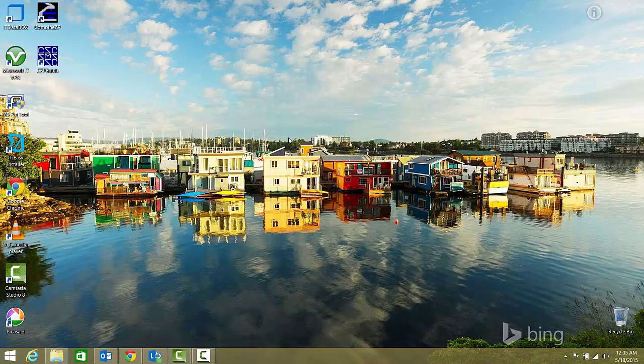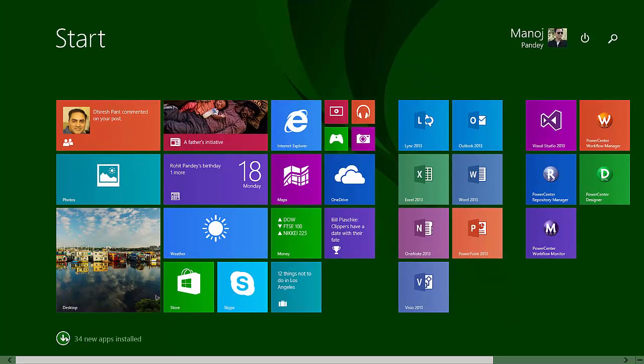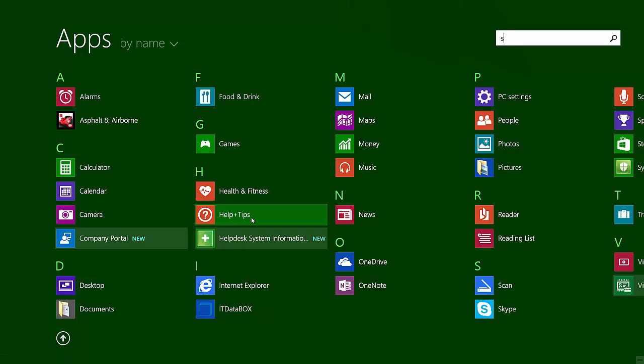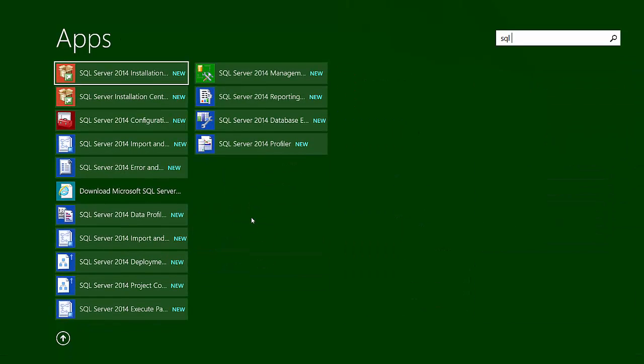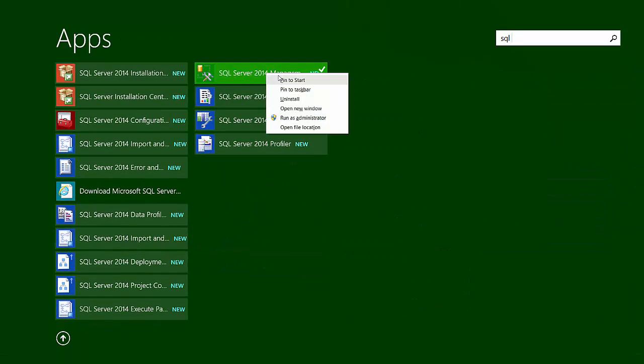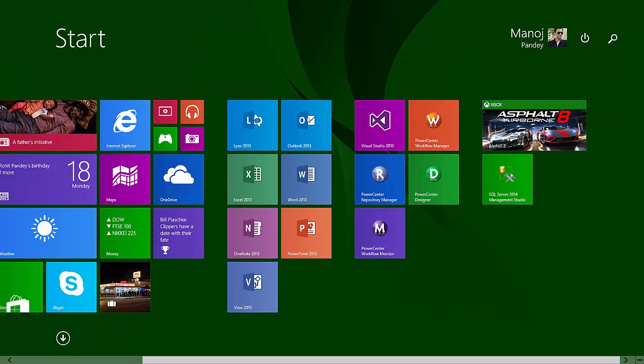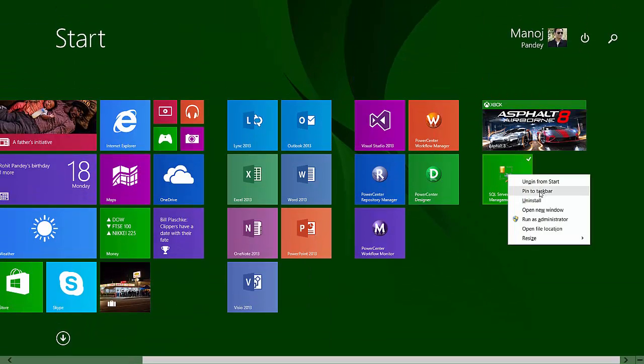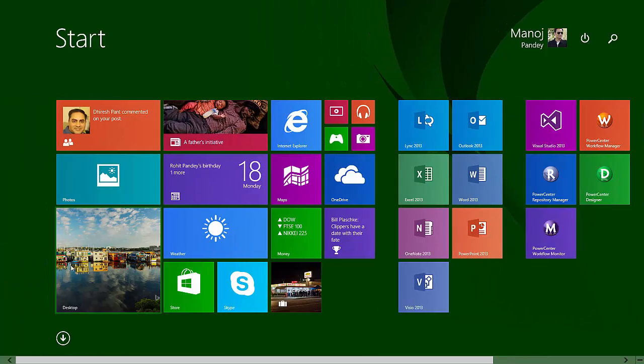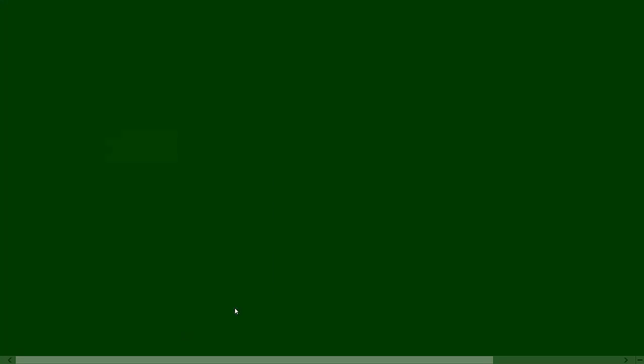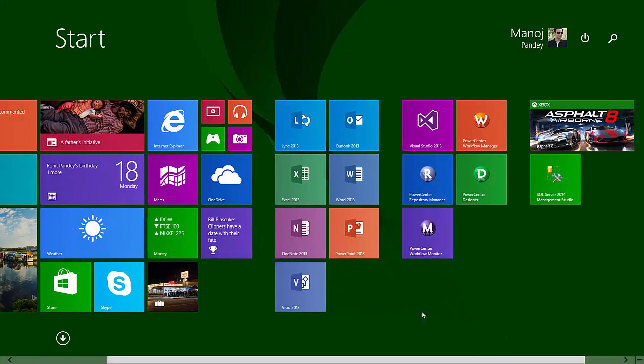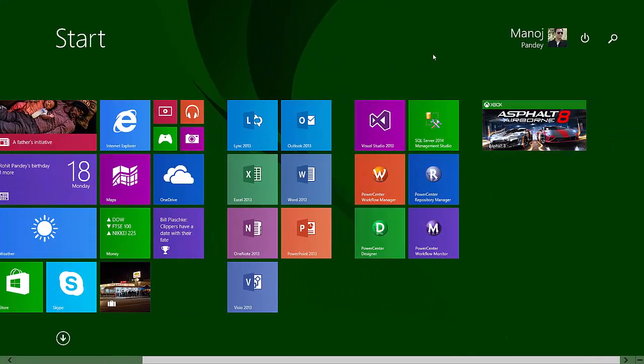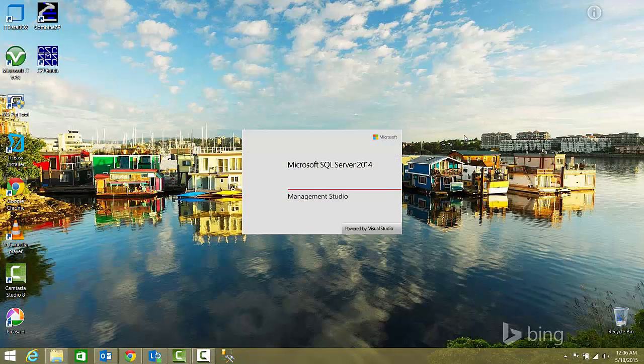Now that we've successfully installed SQL Server, I'll open SSMS, SQL Server Management Studio. I'll go to my start screen, go to installed apps, and type SQL. Here it is. I'll pin it to the start menu and also pin it to the taskbar so I can easily open it. Now I'll open SQL Server 2014.